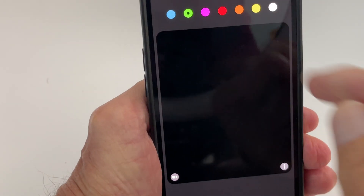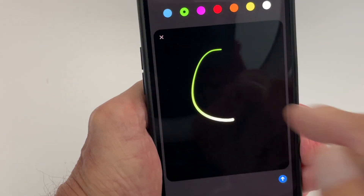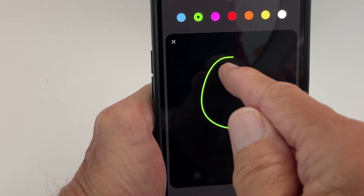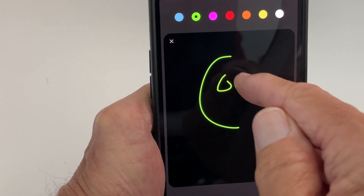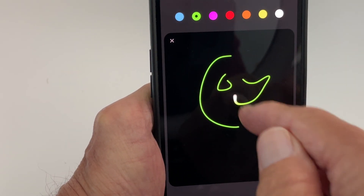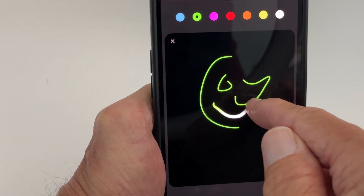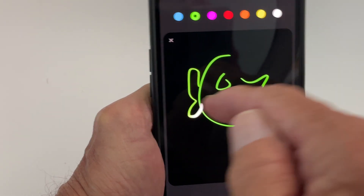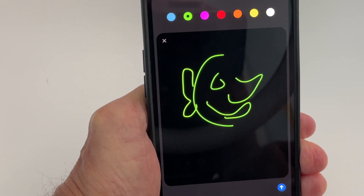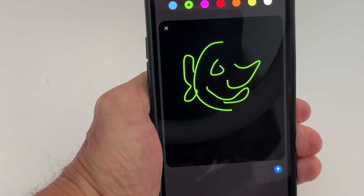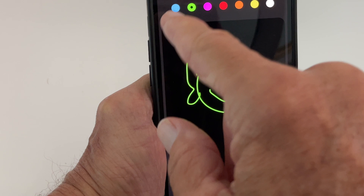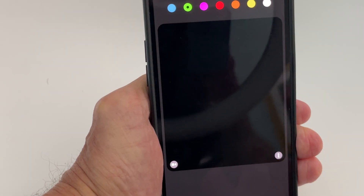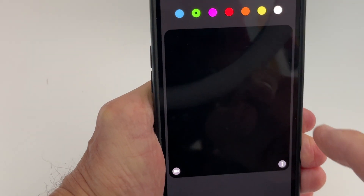Let's go ahead and draw something first. I drew a little thing here — put a nose on it, a mouth, maybe an ear. Look at that, I drew a picture! If I don't like it I can swipe to get rid of it.